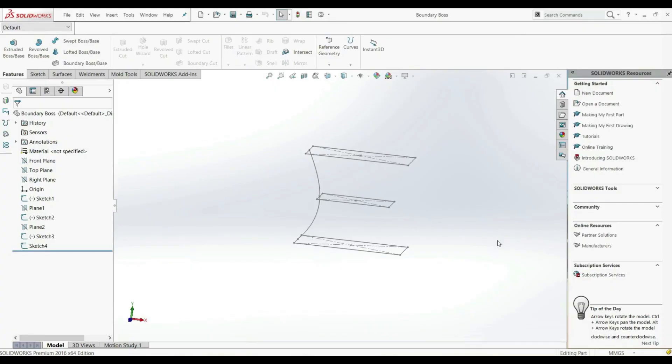In this lecture, we're going to look at the tool BoundaryBossBase. With BoundaryBossBase, we can add material between two or more profiles in two directions to create a solid feature.